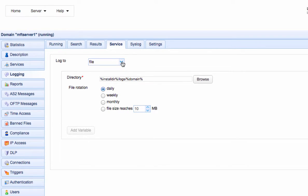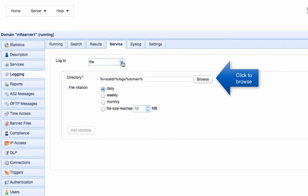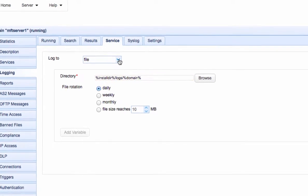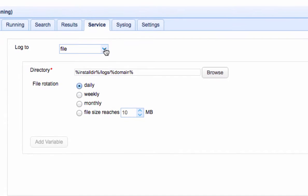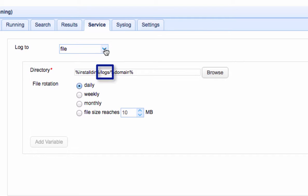If you choose to record logs as files, you can also specify which directory those log files will be stored. The default location is in this path, wherein installdir is a variable that represents the directory path where we install the JSCAPE MFT Server. Logs is a folder underneath that installation directory, and domain is a variable that stands for a directory that has the same name as this domain.